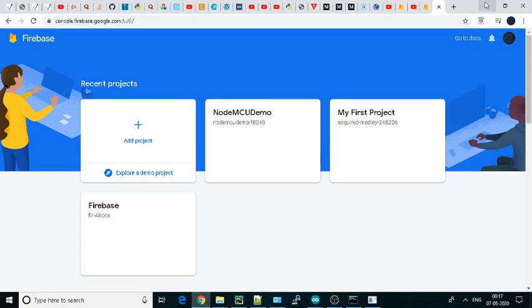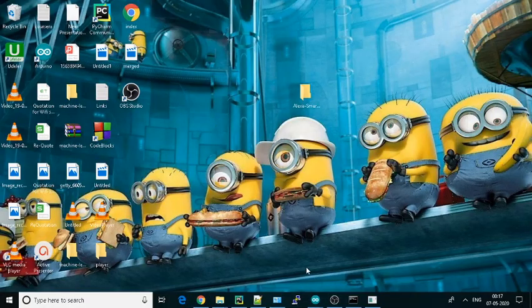So once this opens, this is the console basically. But let us do one thing first: we will go through the code part.